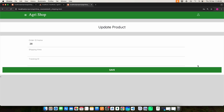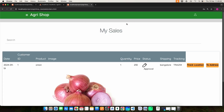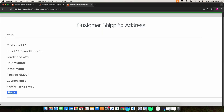Then click my wallet. Here you can enter the shipping area and tracking ID. Then click the save button and it will be updated. Then click the address tab — here you can view the customer shipping address.